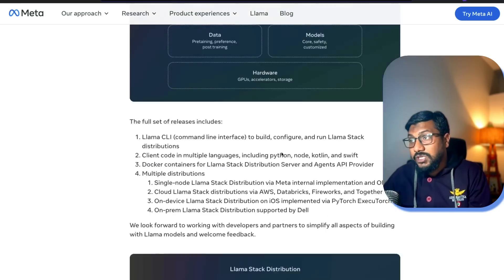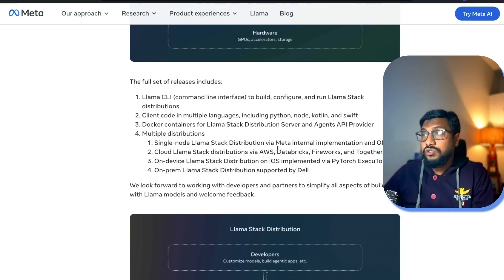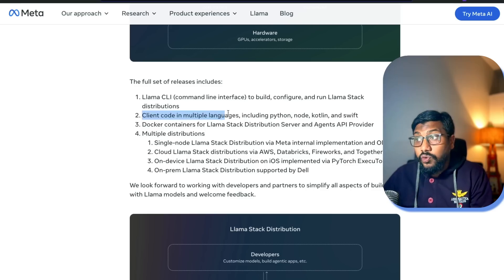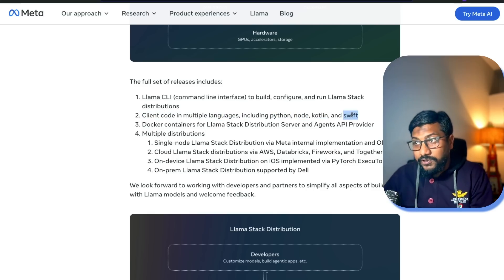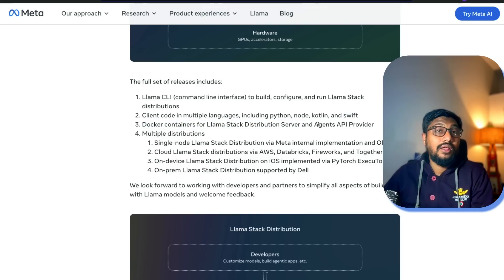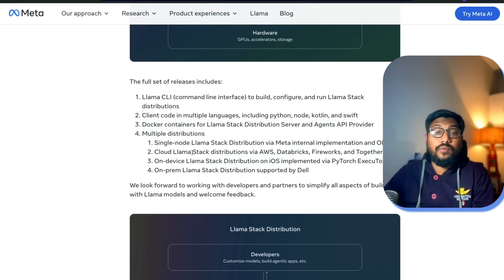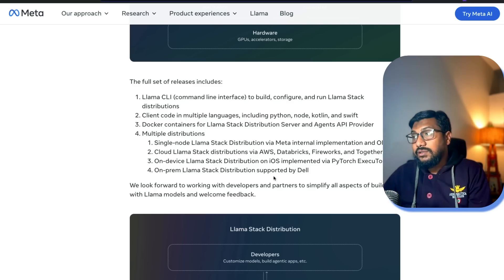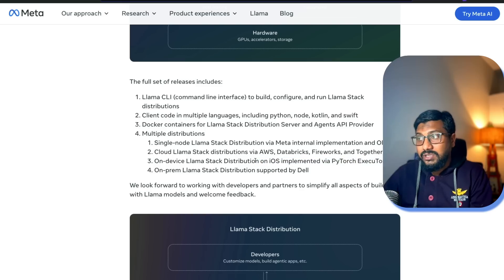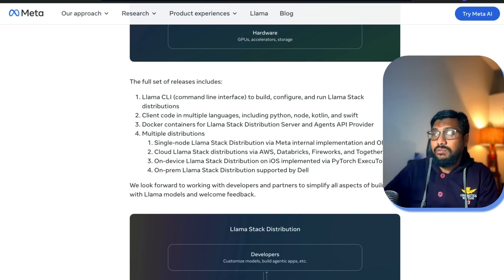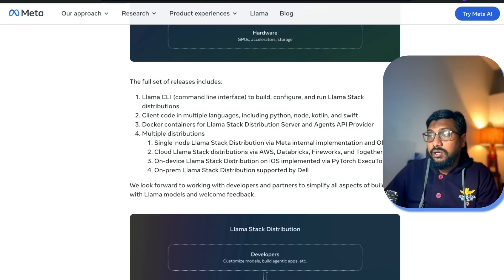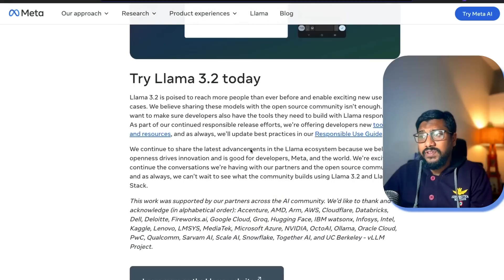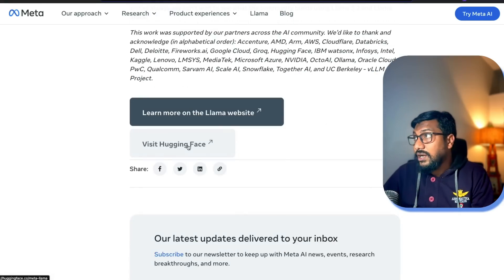Their objective is to enable you for everything. They have introduced a new Llama CLI. They've given you client code in multiple languages like Python, Node, Kotlin, Swift. They've given you the Docker containers for Llama Stack distribution server and agents API provider. If you were to build Llama-based agents, they enable you with everything. There are multiple distributions, like one is supported by Dell, there's something supported by PyTorch. All the API service providers like AWS, Databricks, Fireworks, Together, everybody is letting you build the Llama Stack distributions on the cloud.